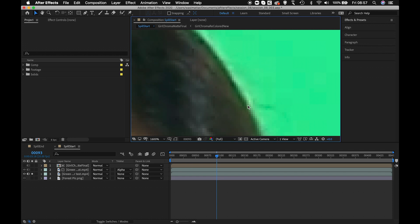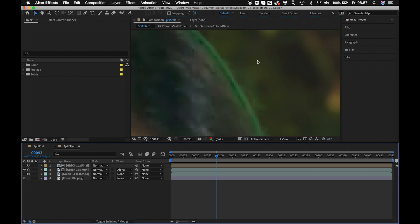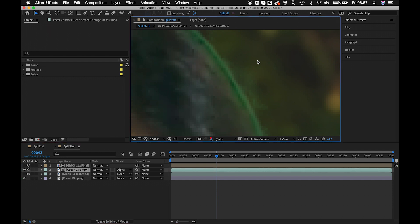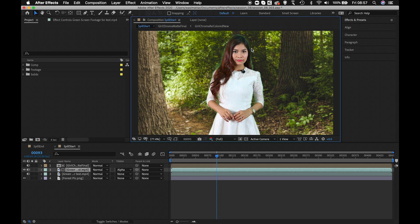Today we're going to address this using the spill suppression technique. The lecture may not be too long today but it's a very important part of the chroma keying process, because if you do not remove the green spill from the edges, the output will look really bad — you'll get this halo of green spilling all around.